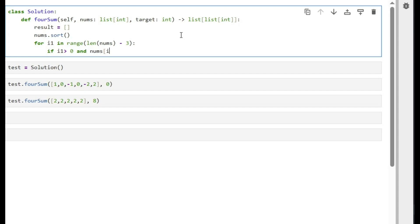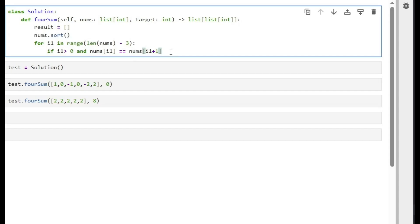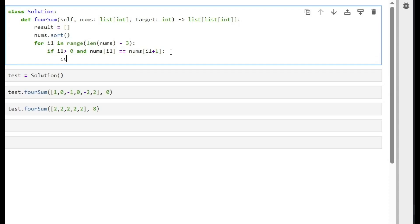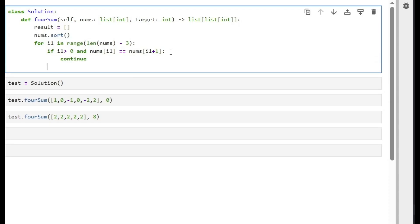So the current is equal to the next, or the previous is equal to the current. What we will do is continue. We will skip this iteration because we don't want duplicate results.